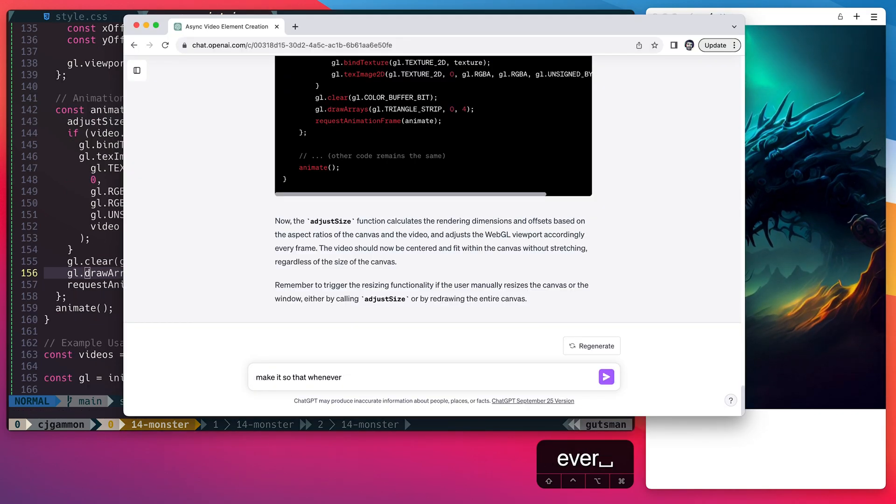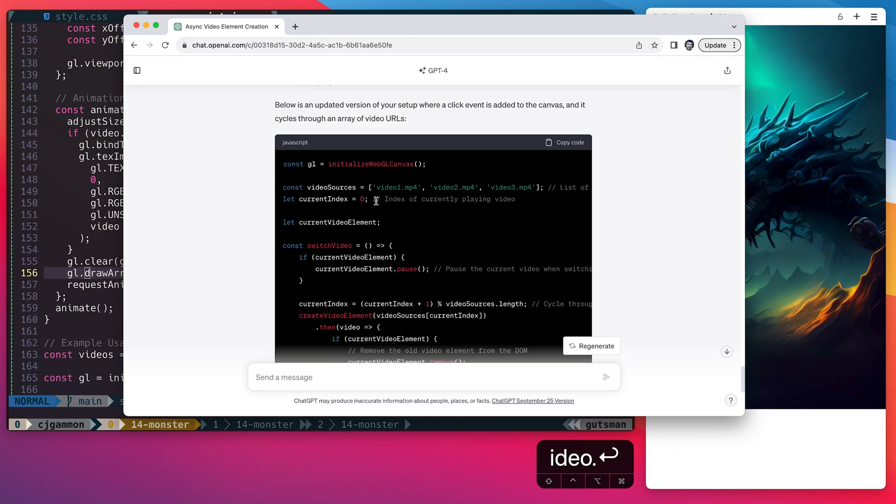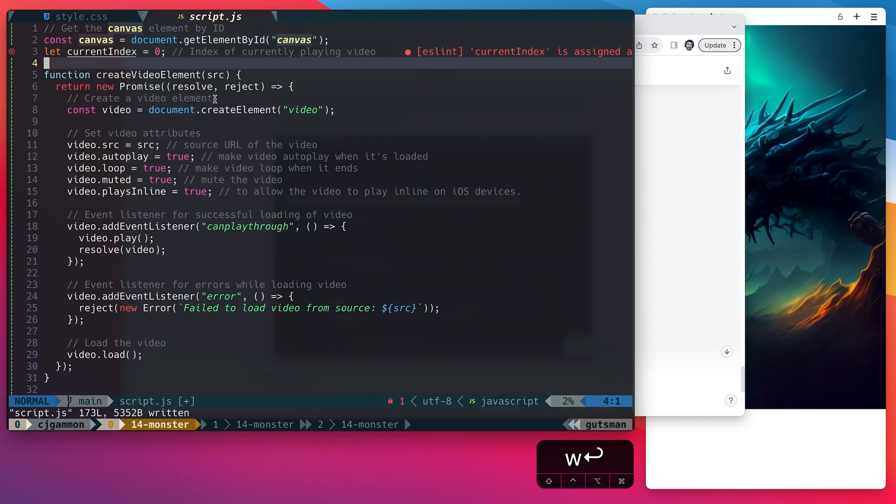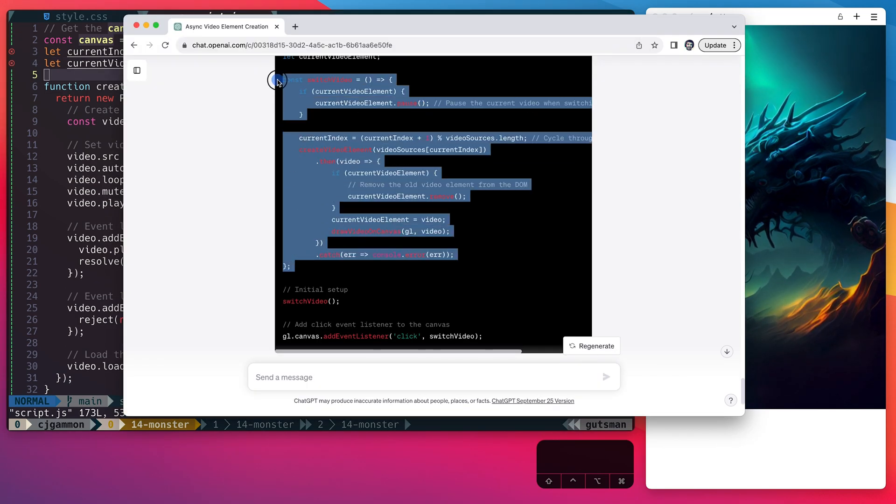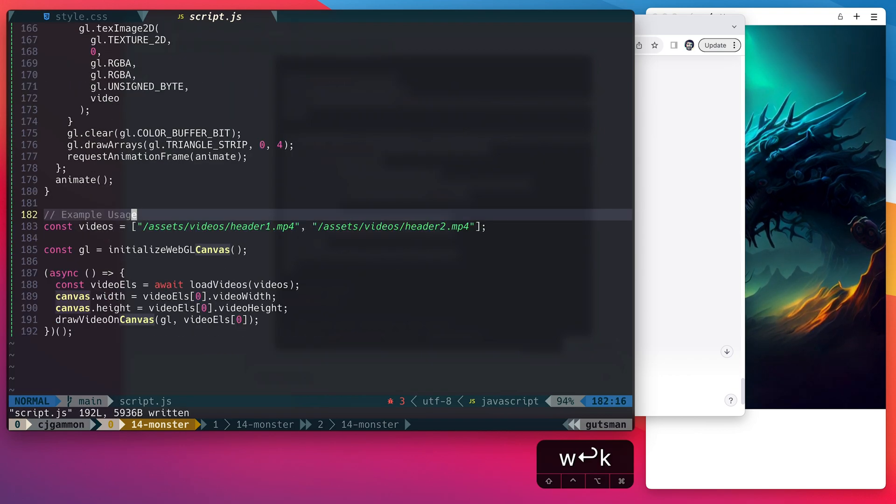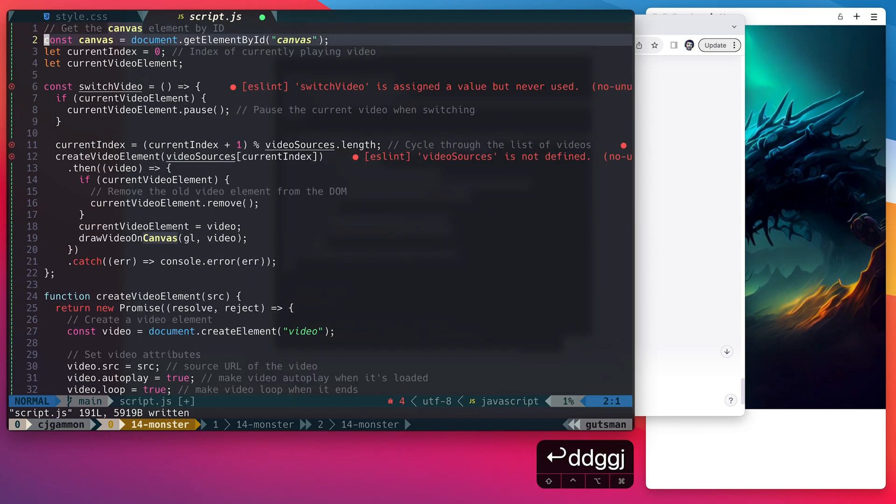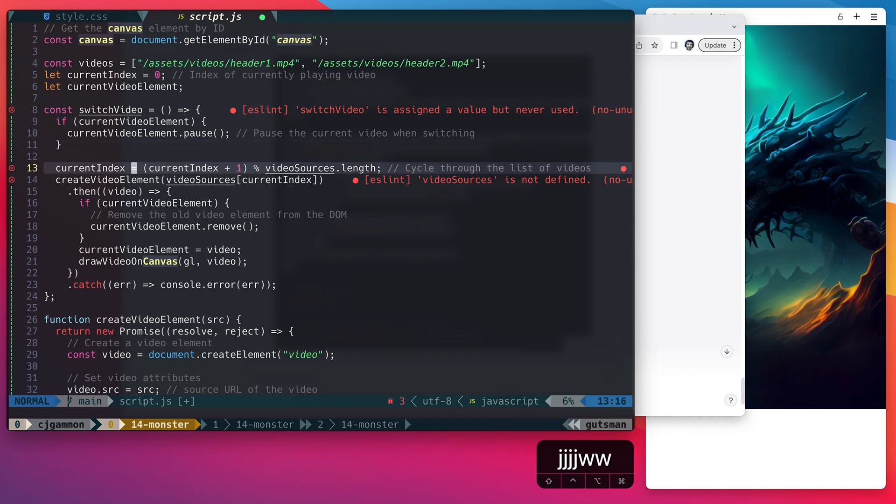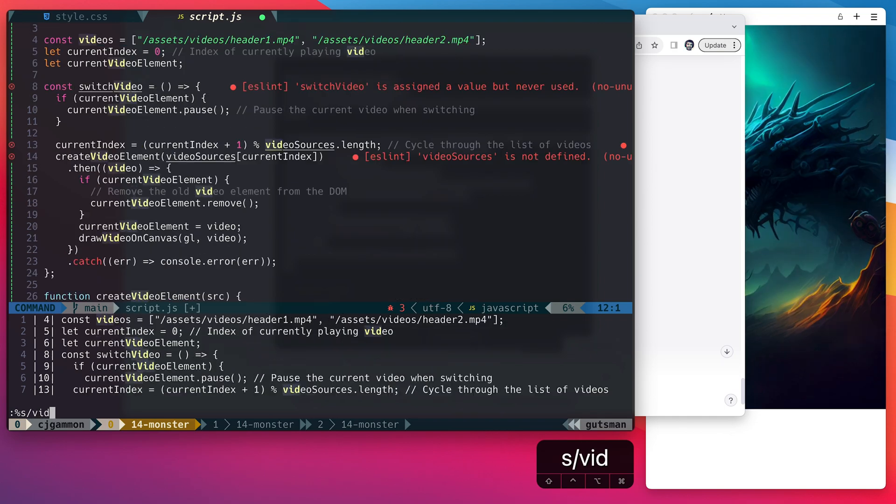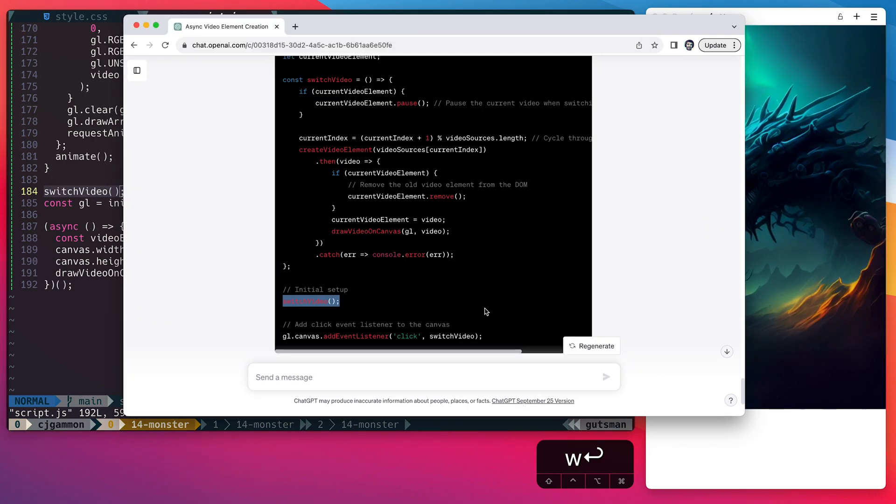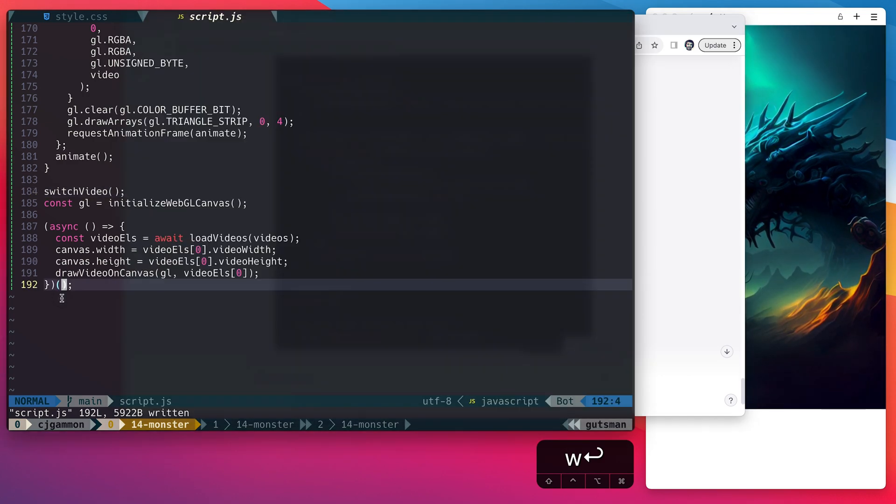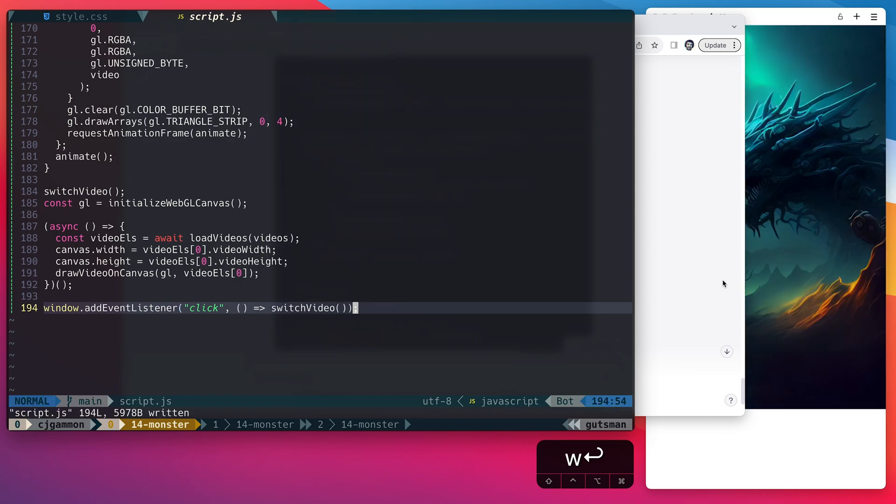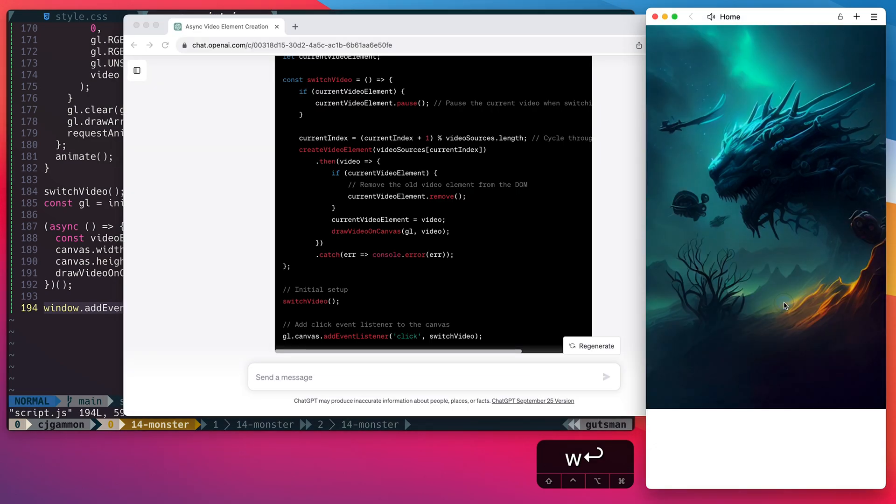Now I want to make it so whenever the user clicks it switches to another video. So it gave us an index variable that we can toggle and also a variable that represents the current video element and this method which is going to actually switch the video. Then I just do some cleanup by moving our videos array to the top and cleaning up the method where they referenced a video sources array and just renaming that to videos. Then I just create the click event handler to call the switch video method. So now whenever we click the window it'll toggle between the two videos.